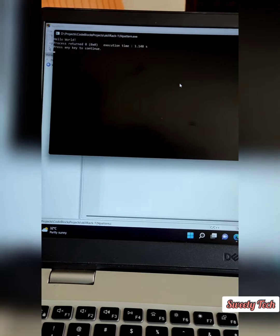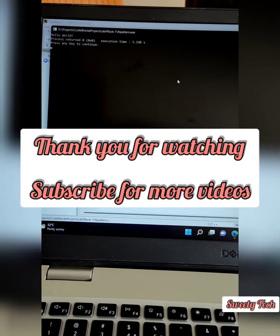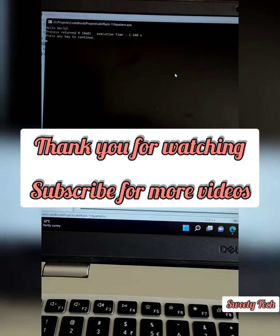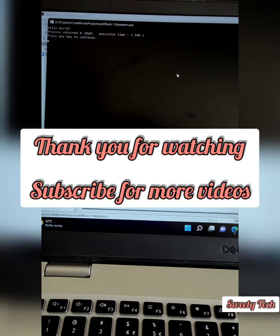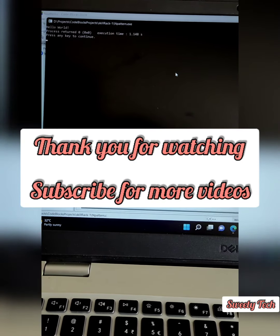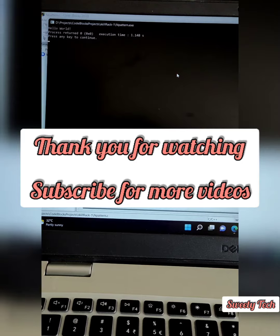If this video is useful for you, then please make sure to like this video and subscribe to my channel for more videos. Thank you.